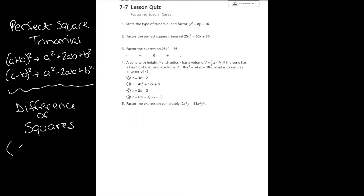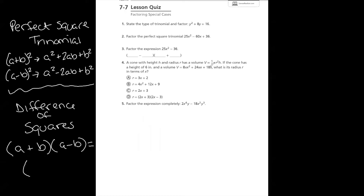The difference of squares is a little bit different. Remember, that's when you had the exact same binomial but one had a plus and one had a minus. When multiplying you can just use FOIL or box method to get a²-b². But when you're factoring, you have no choice but to use the shortcut. When you have the difference of squares, a²-b², you have to factor it into (a+b)(a-b).